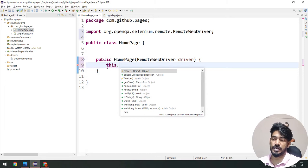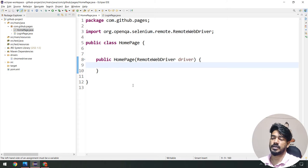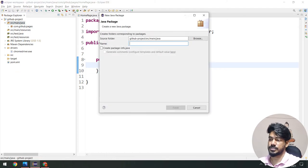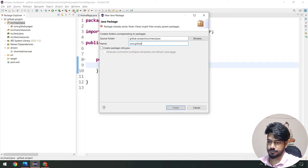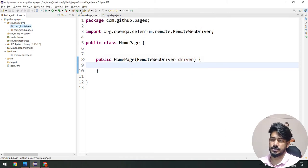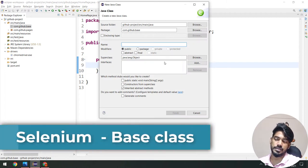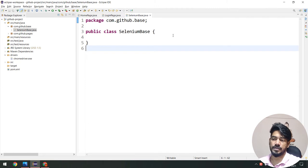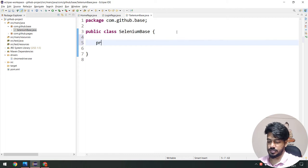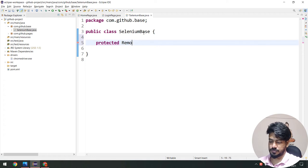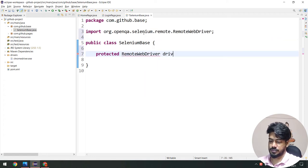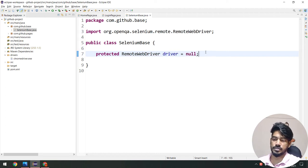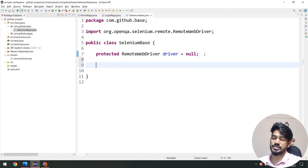I'll create one more package like com.github.base, and within it a class — let's call it SeleniumBase — that will provide the driver and a few wait concepts. Here I'll declare a protected RemoteWebDriver driver, initially null. I also need a WebDriverWait. To save time I'm going to create some utility functions: a public void click method that takes a WebElement element and uses explicit wait — waitUntil expectedConditions.elementToBeClickable — then calls element.click().